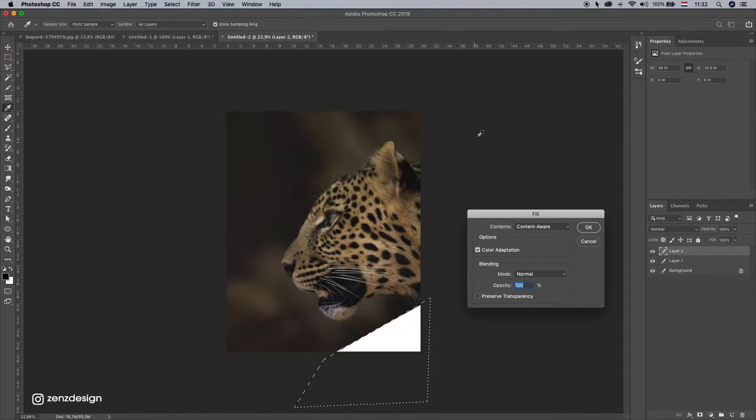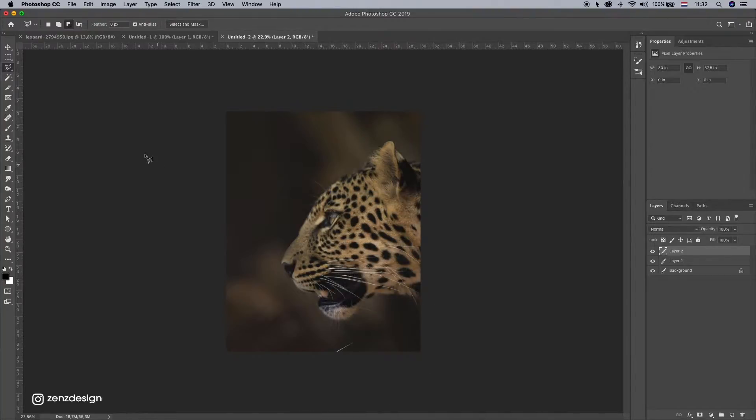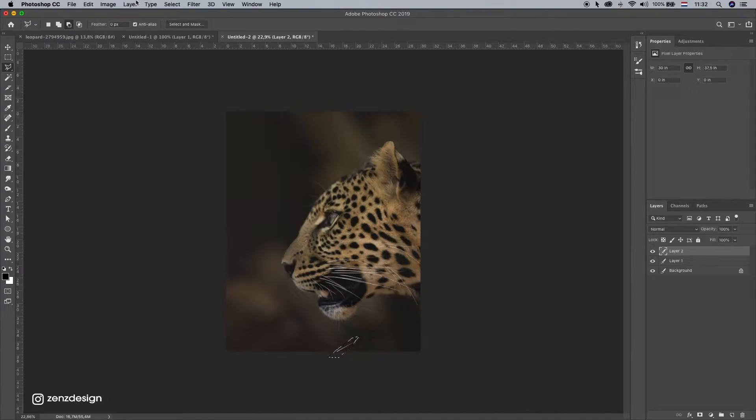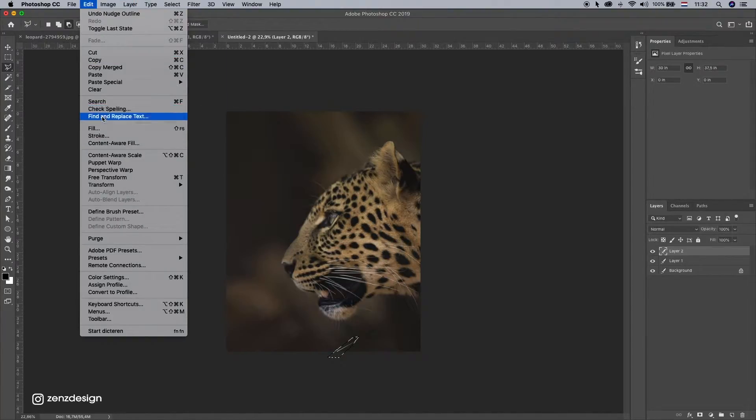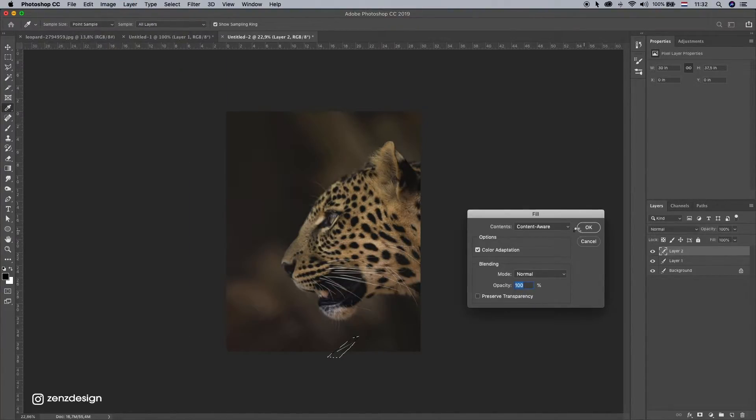Maybe I don't even need to fix that if I make background darker. Oh, just a little bit more here. Fill, Content Aware.